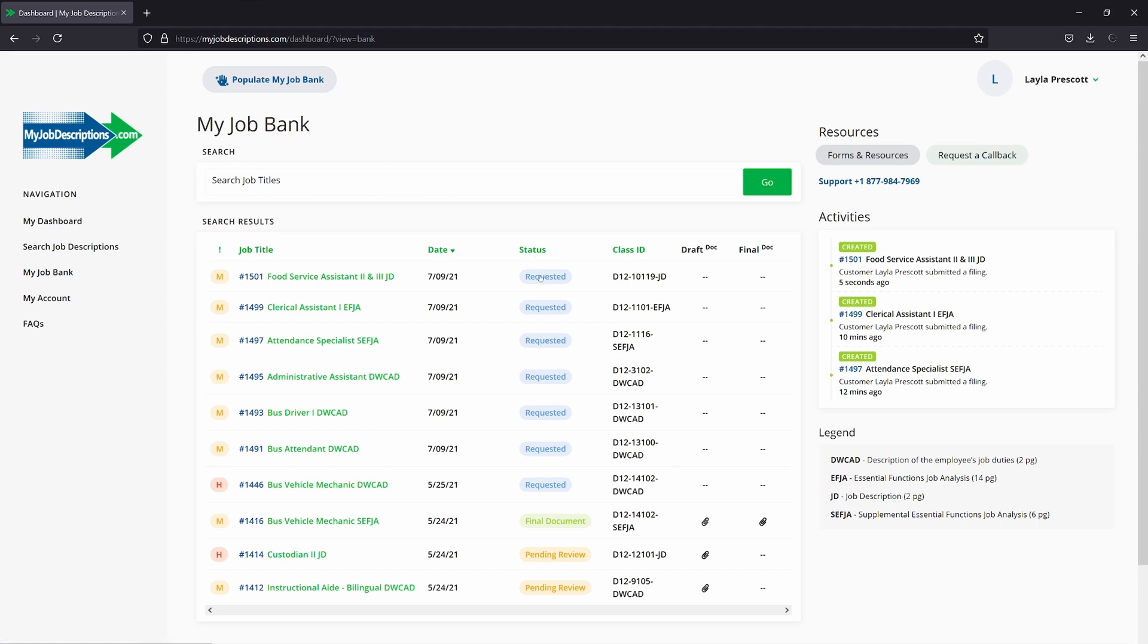If it's requested, if the document's pending review, or if it's all finished and there's a final document waiting for you to use. Here at your fingertips, anytime you need it.